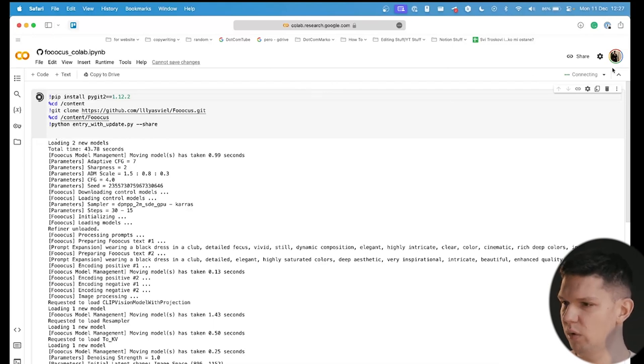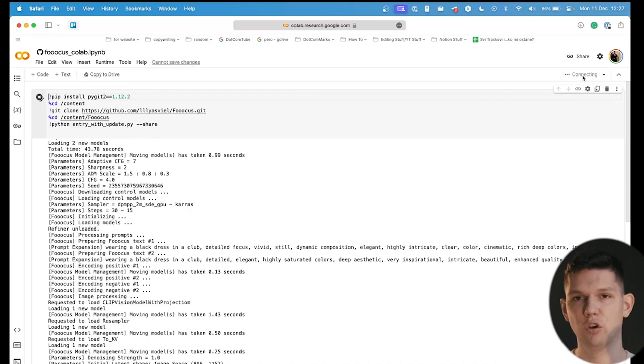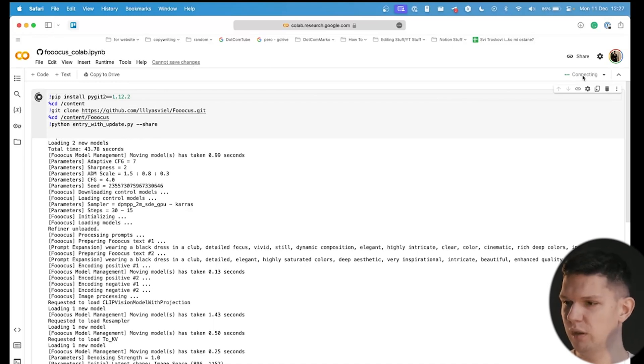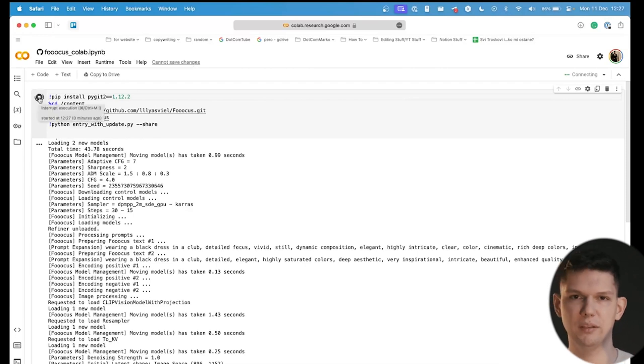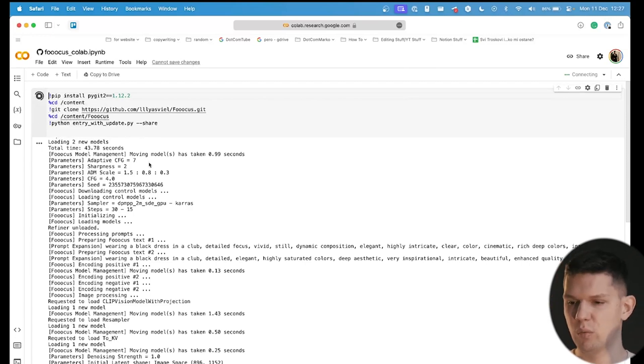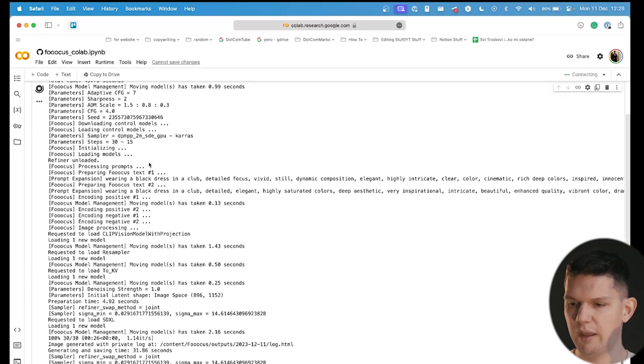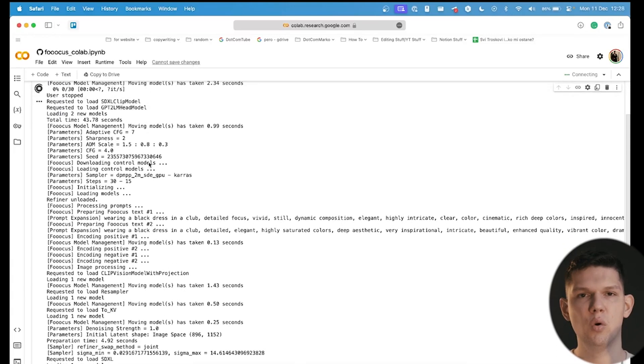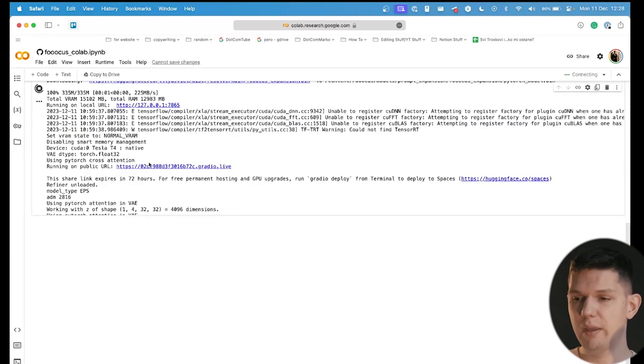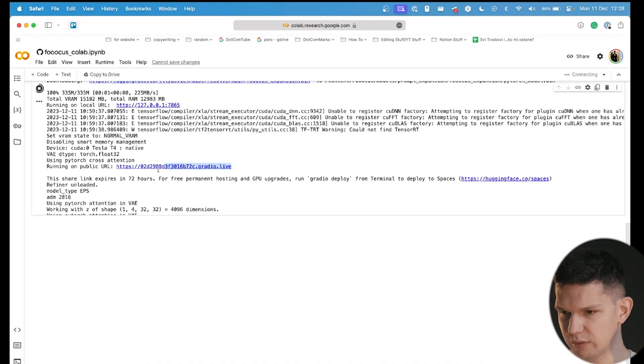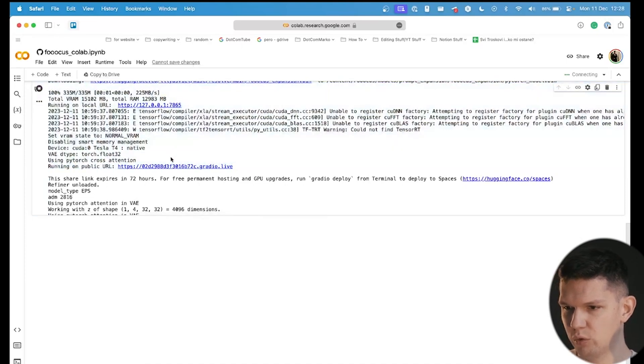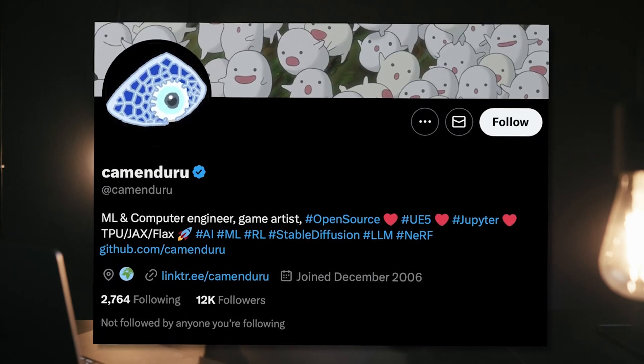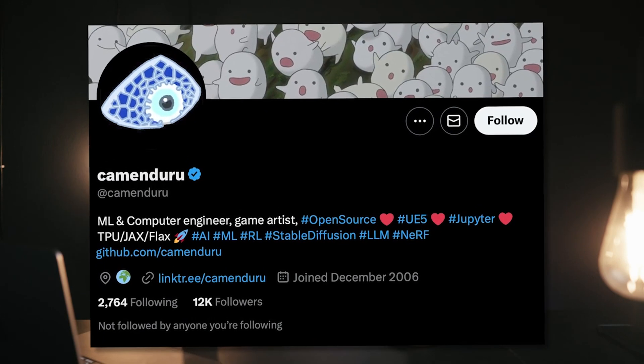Basically, what you need to do is first here, click on connect, and once it has been connected, as you can see, it's still connecting, then you want to click on this play button so that it actually starts to run the code and that you get the URL that you need. Now that we got the URL that we need, as you can see, it's here. This one running on public URL. But before we continue, I have to give credits to this guy for creating this code.